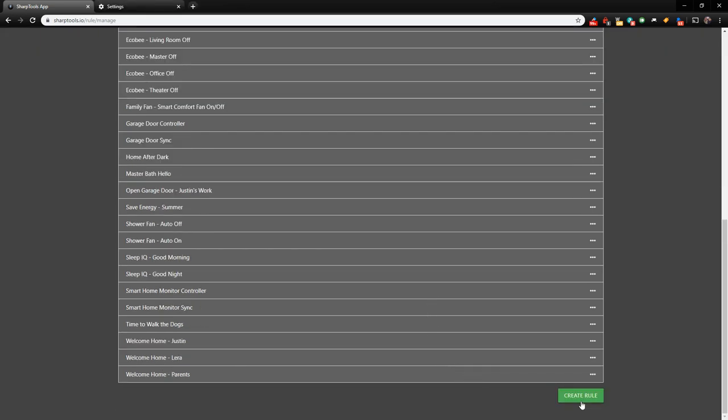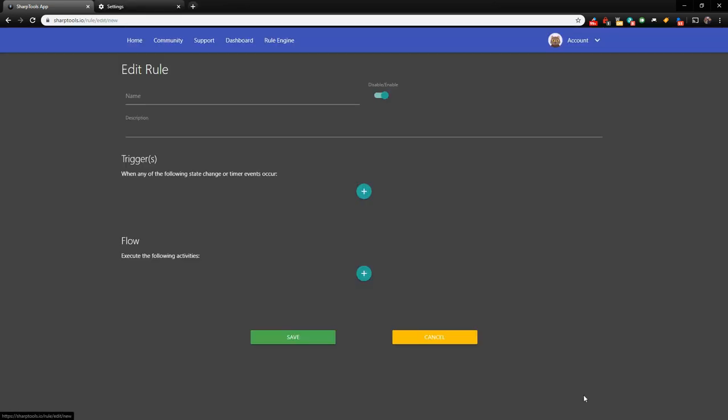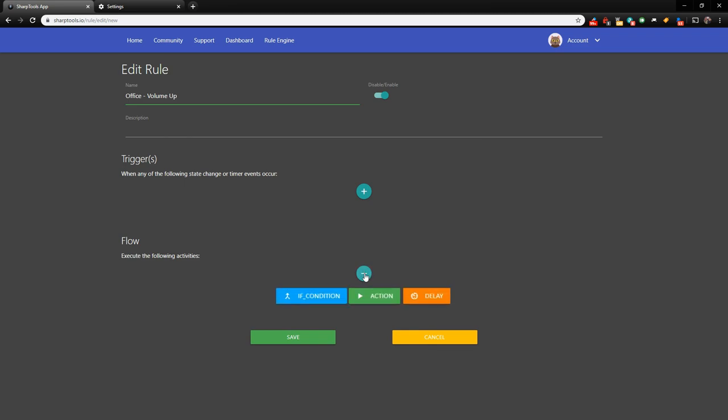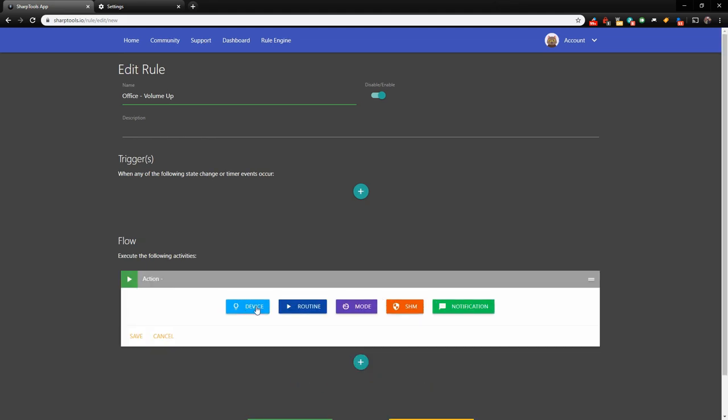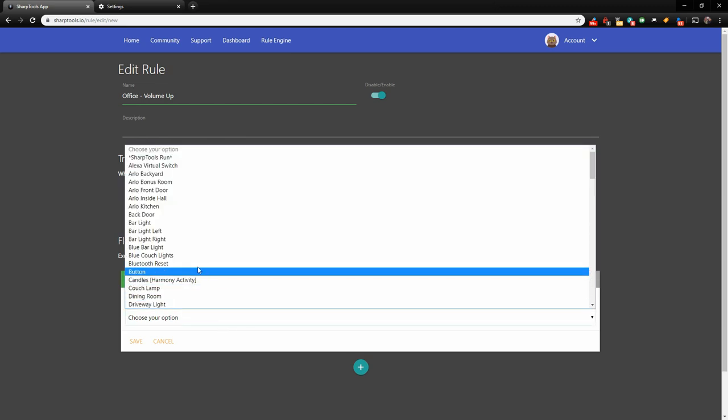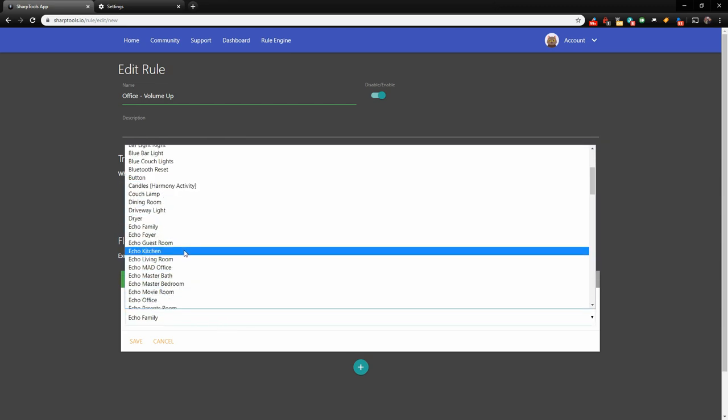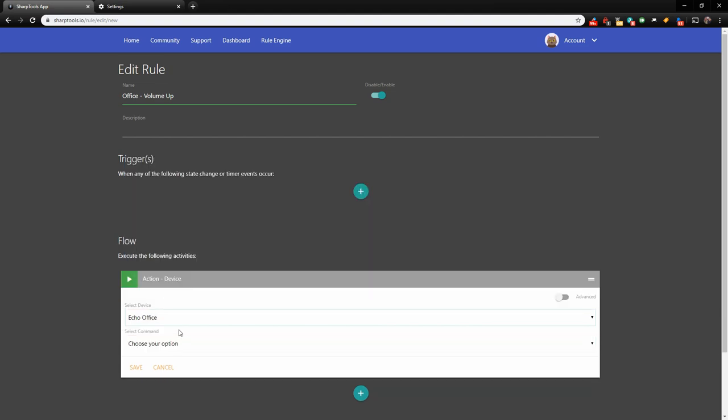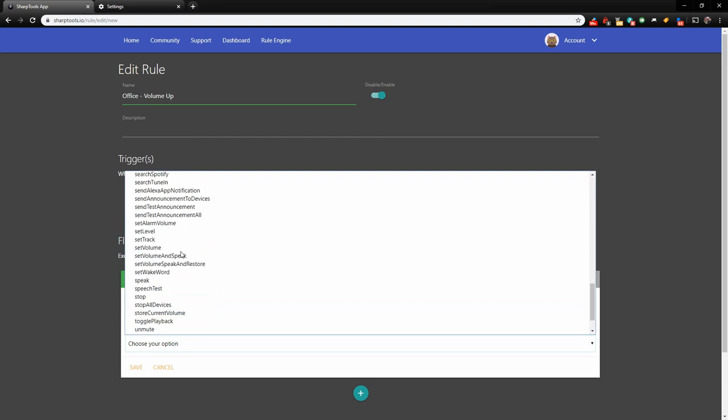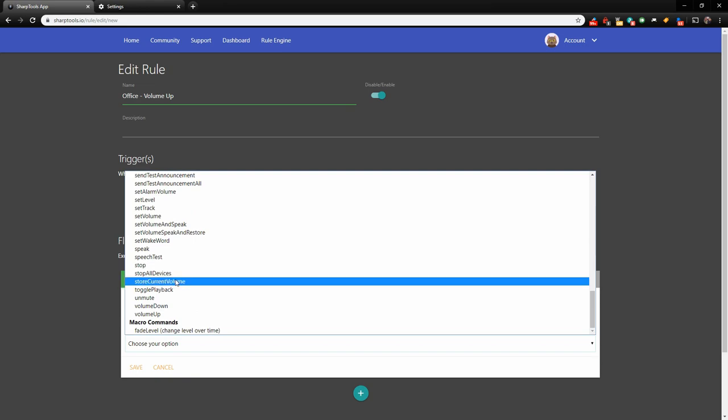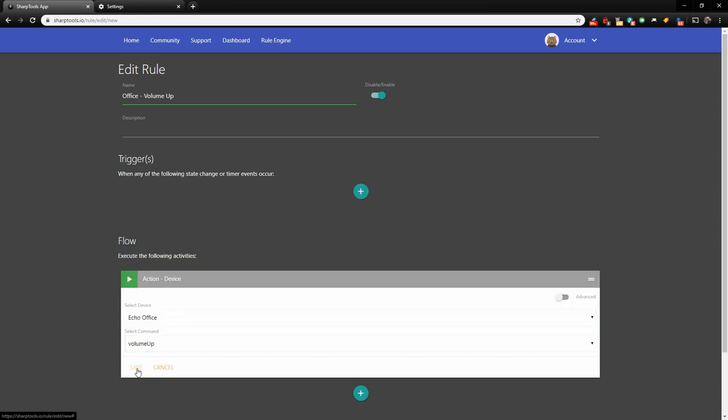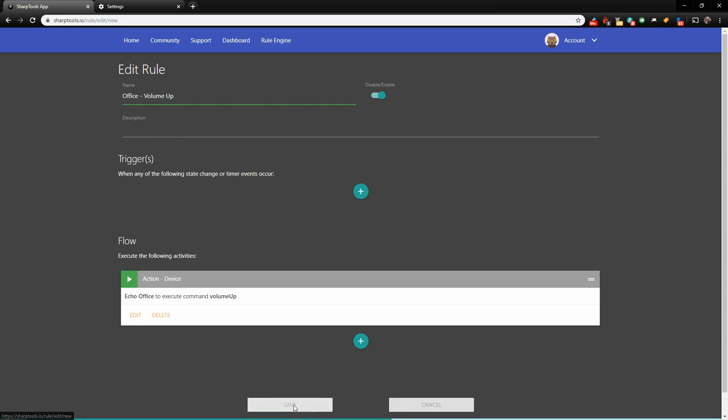Go down to the bottom and hit Create Rule. What I would recommend is just starting them off with the same beginning. So I'm going to go Office, dash, and I'm going to say Volume Up. We don't need a description. Now on the trigger, you don't have to have a trigger, because the trigger is going to be us tapping the tile. So we can leave the trigger blank. What we need to do is add the flow, and we just need to hit the plus sign here. We're going to do an action. We're going to choose a device, and we're going to choose our Echo Office. And let's do our Volume Up. These are going to be all the options that you can do. So here is Volume Up. Click Save there. That is pretty much done. We're going to click Save on the bottom.